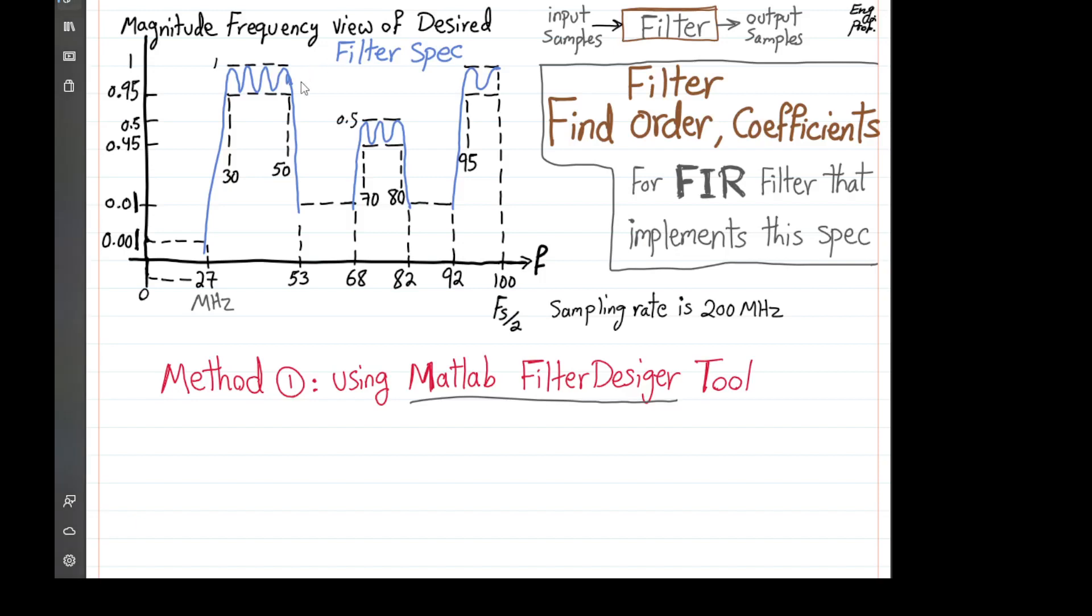We want to design an FIR filter that satisfies this multi-band spec with three passbands between 30 to 50 MHz, 70 to 80 MHz, and 95 to 105 MHz. It's shown half of the view, of course up to FS over 2 with FS sampling rate of 200 MHz.